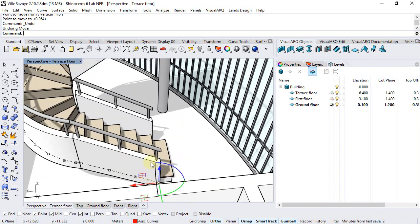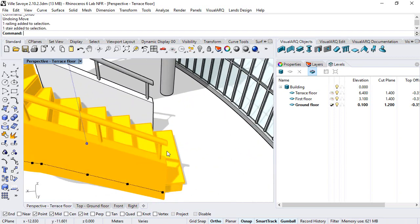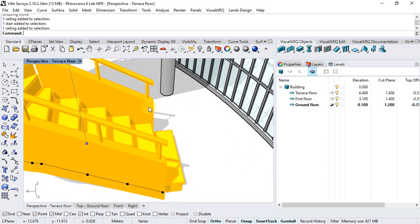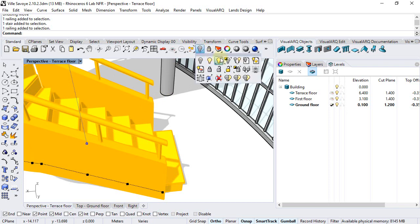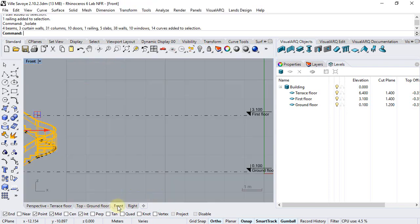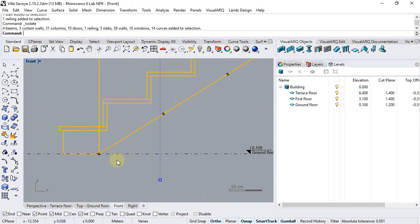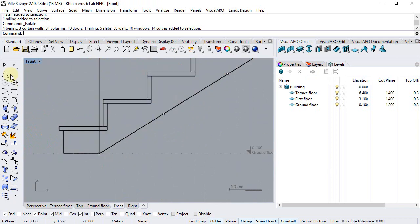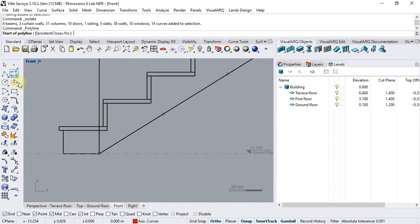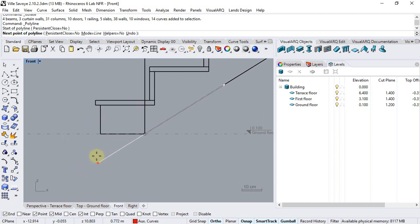I will select this railing, the stair and the other railing, isolate them, and working from the front viewport, I will first draw an auxiliary line that goes from this point to this point. I can click the tab key to constrain the direction of this line.